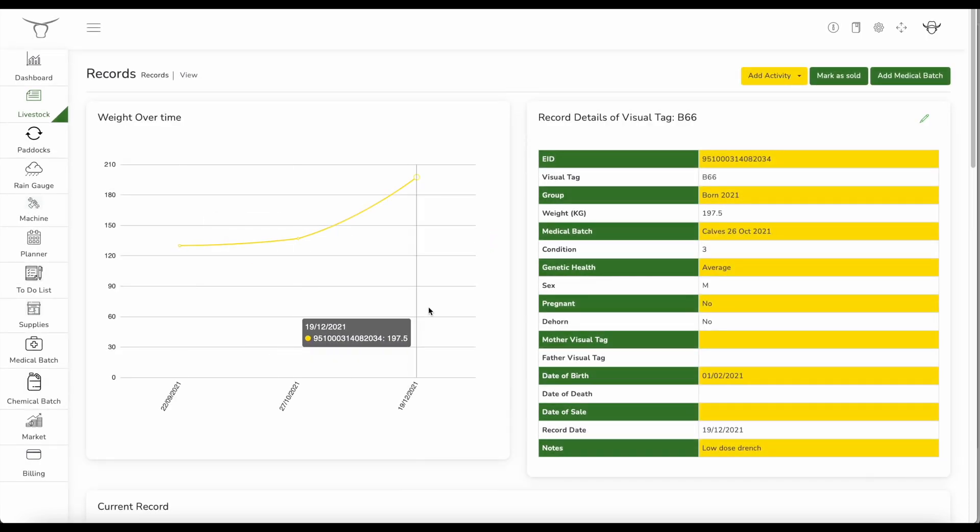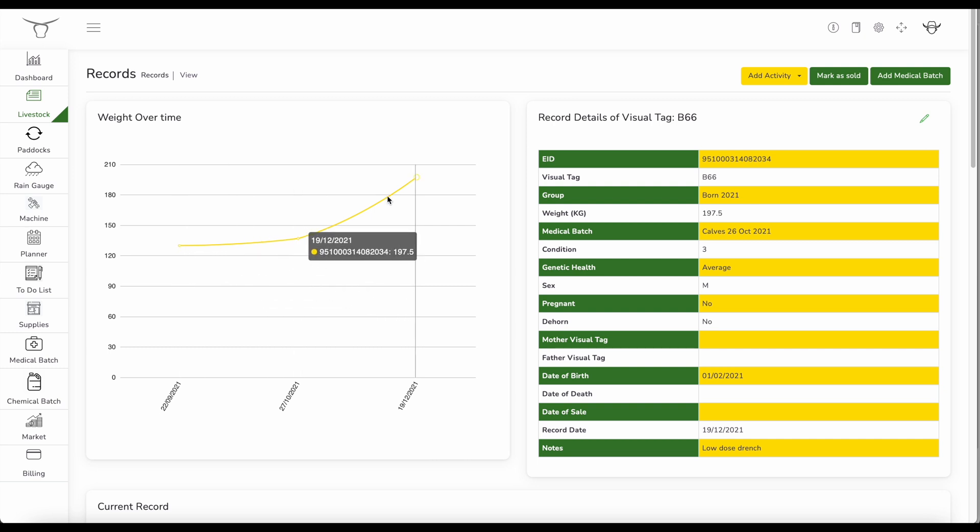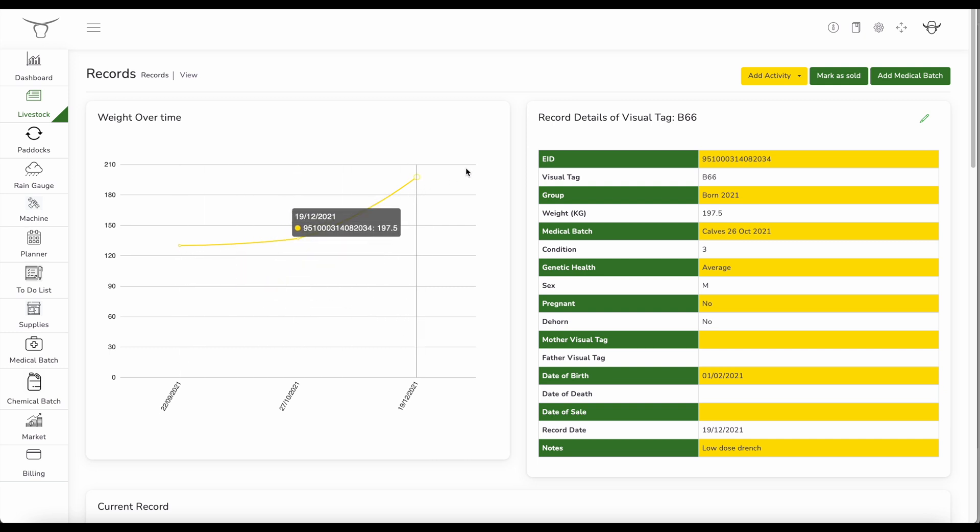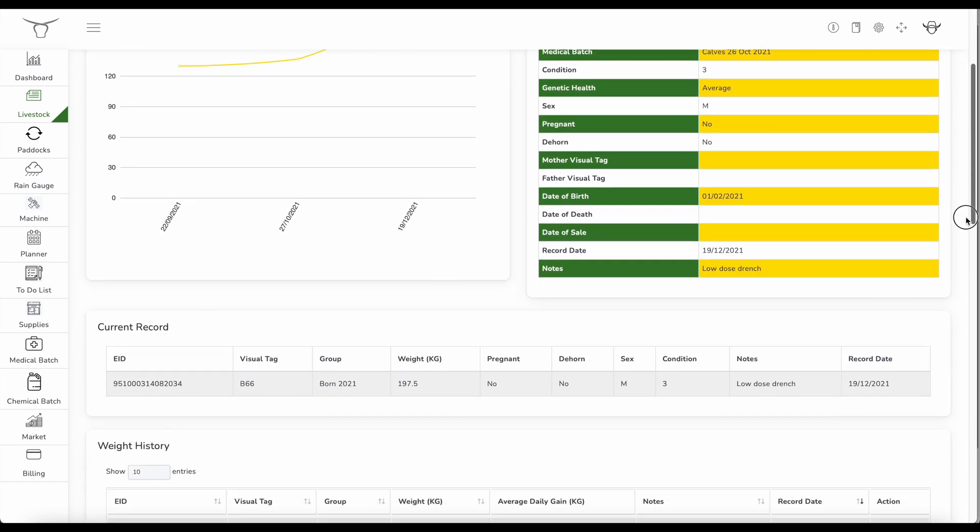Click on the record, brings up the animal's individual weight chart. Here I can see the last three weight readings, the animal's electronic tag, the visual tag, the weight, the last medical batch, the date of birth, the record date, any notes.